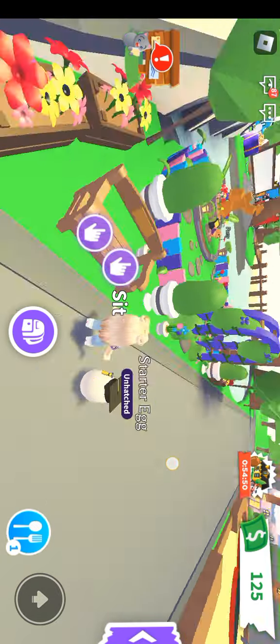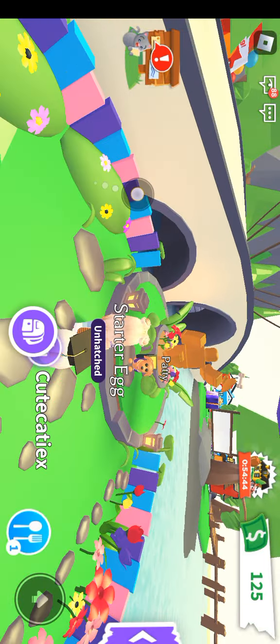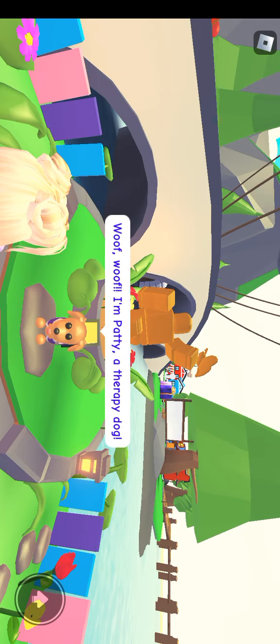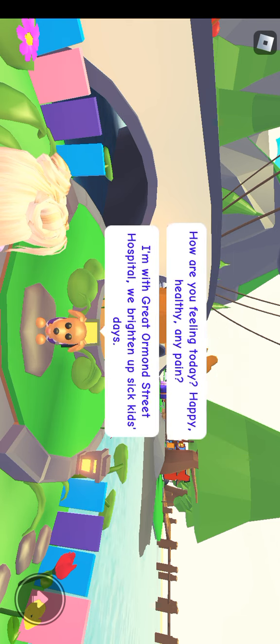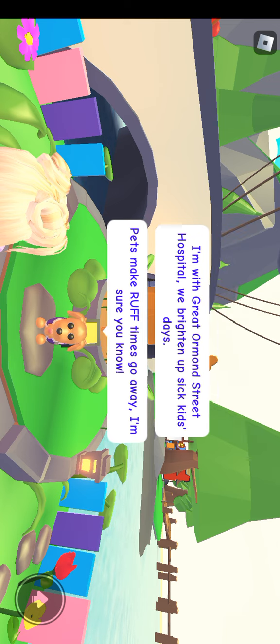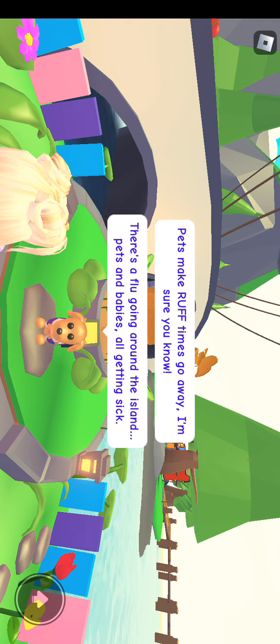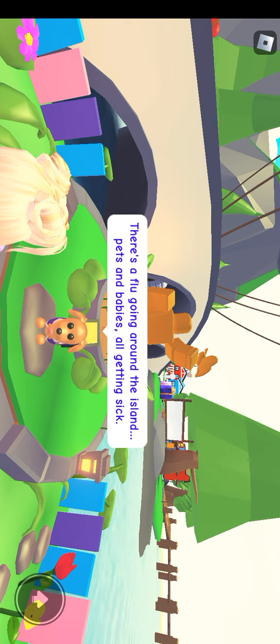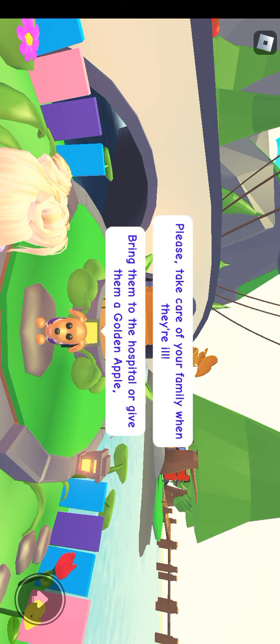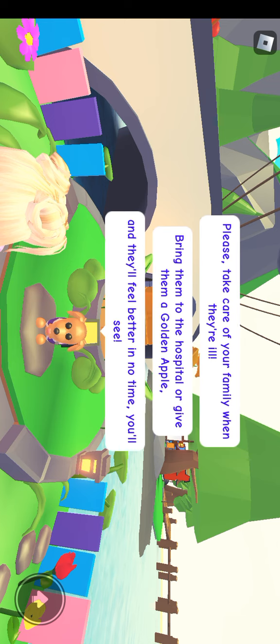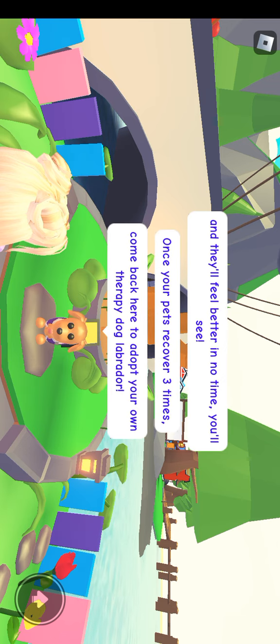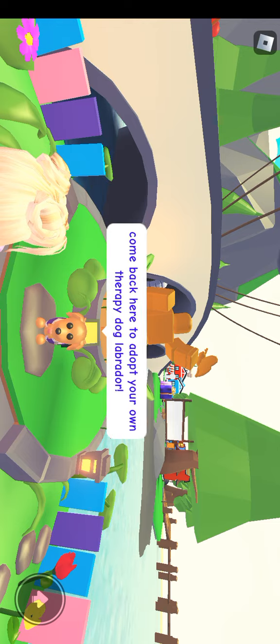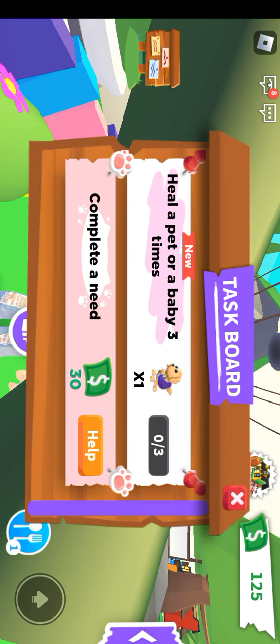But how do we get the dog? Woof woof, I'm Patty, a therapy dog. How are you feeling today? I'm with Great Ormond Street Hospital. We brighten up sick kids' day. I'm sure you know there's a flu going around the island, pets and babies all getting sick. Please take care of your family when they're ill. Bring them to the hospital or gift them a golden apple and they'll feel better in no time. Once your pets recover three times, come back here to adopt your own therapy dog Labrador. So all I have to do is heal a pet or baby three times? I can do this.